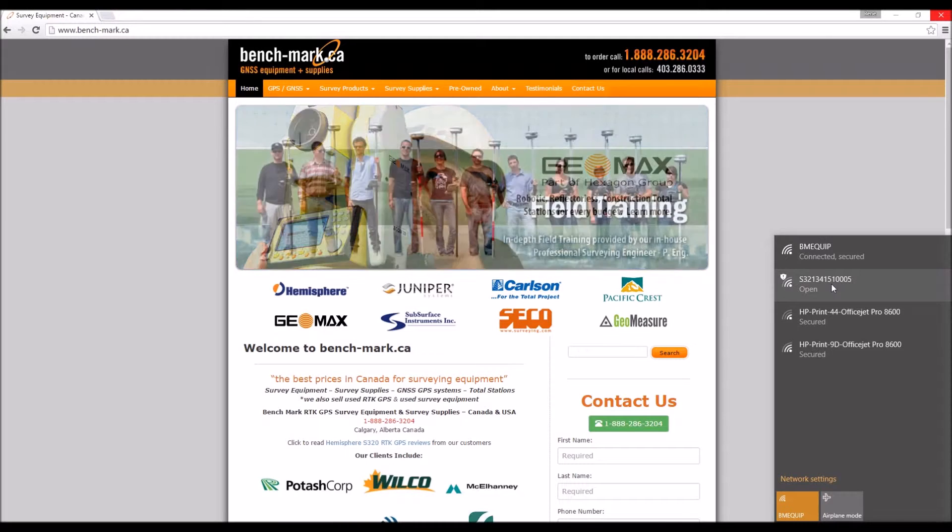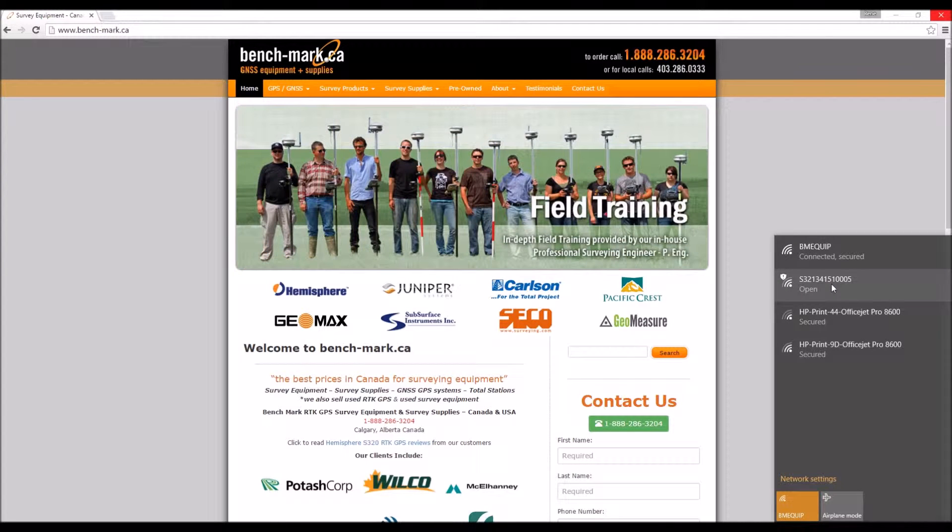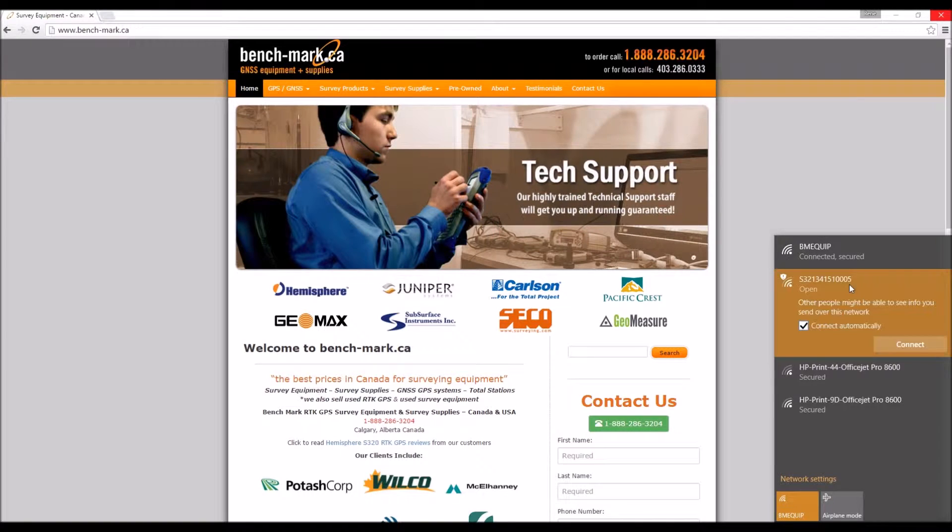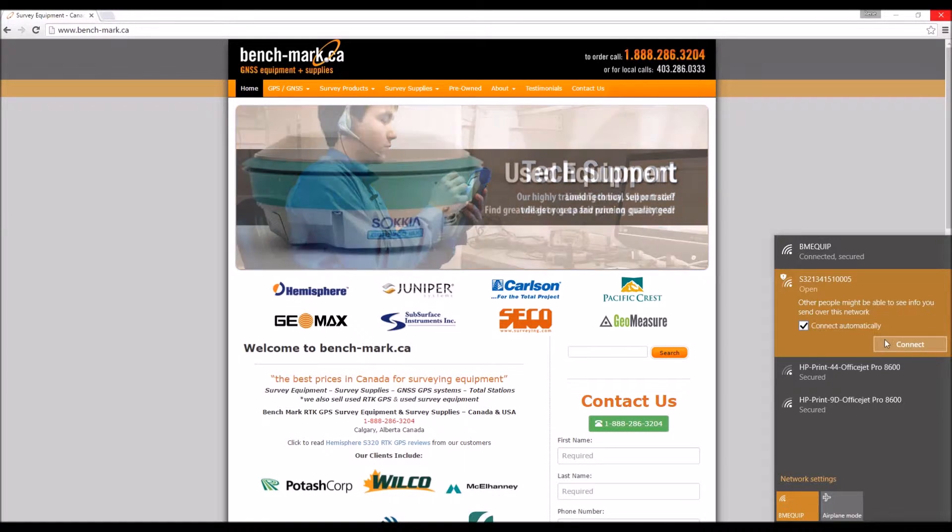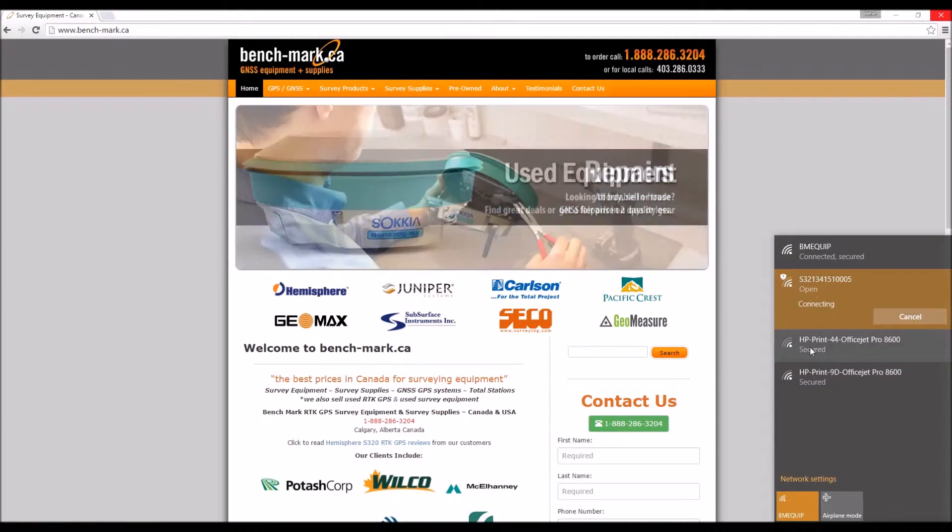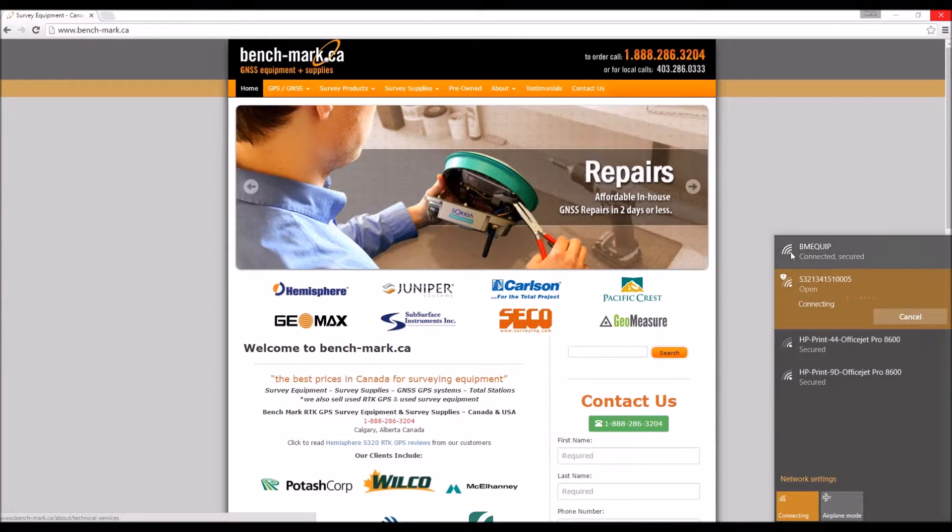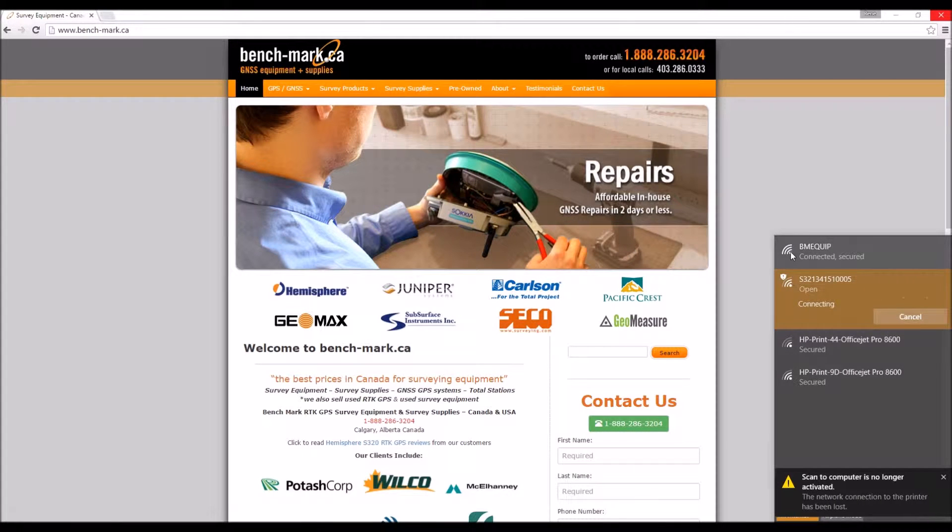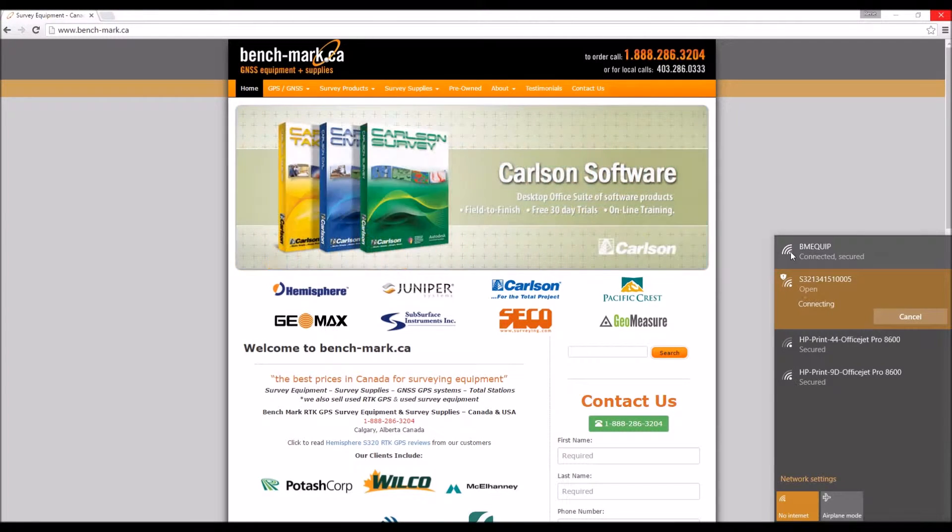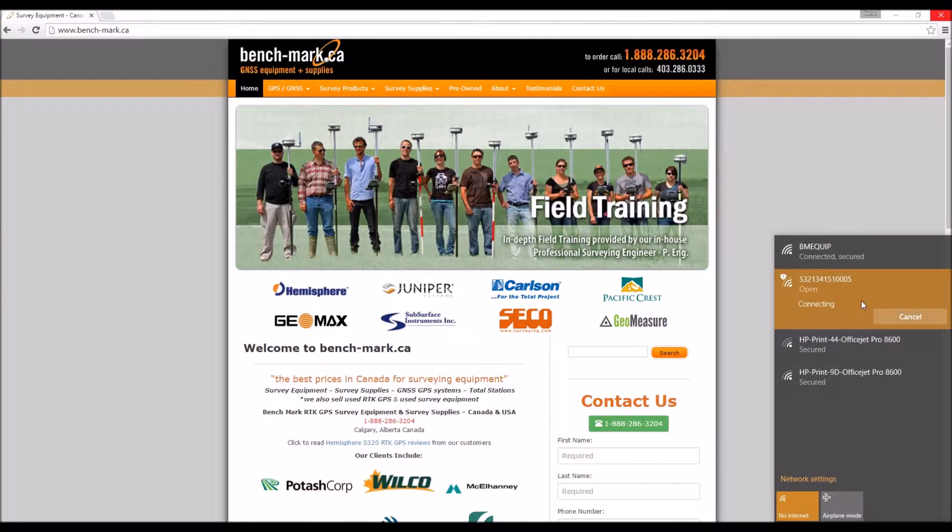As you can see we've got an S321 powered on right now, so I'm going to click on that. I'm going to click connect. That's going to take a little bit of time and it's going to connect to the Wi-Fi on that S321. It will take a while.